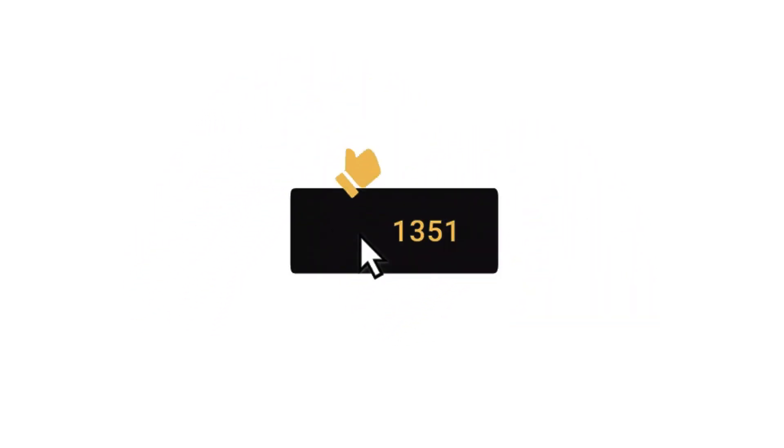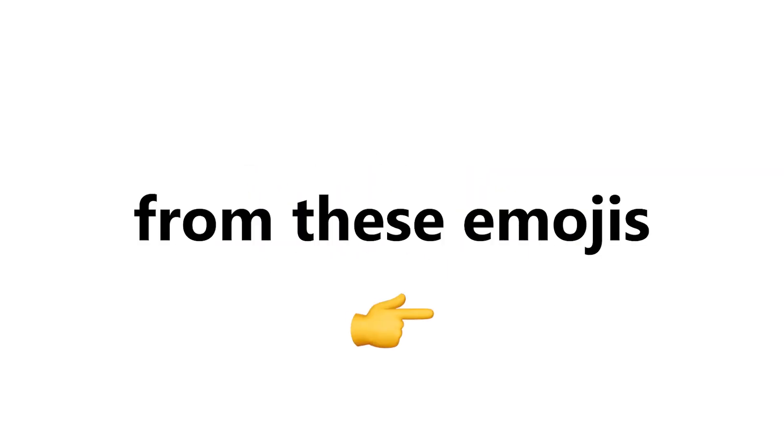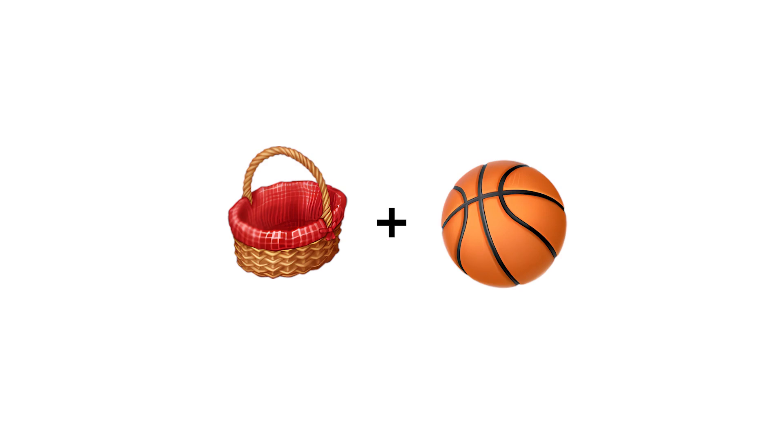Like the video if you completed this level. Level 2. Guess the word from these emojis in 6 seconds.